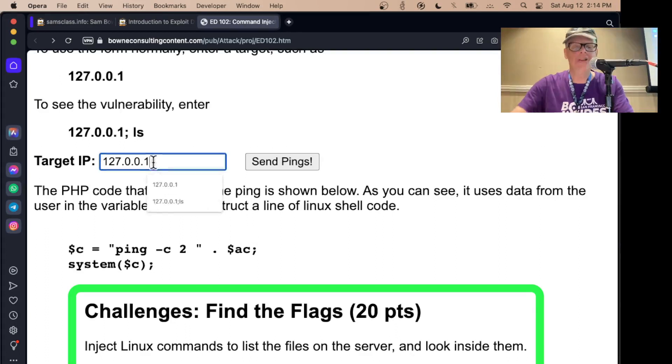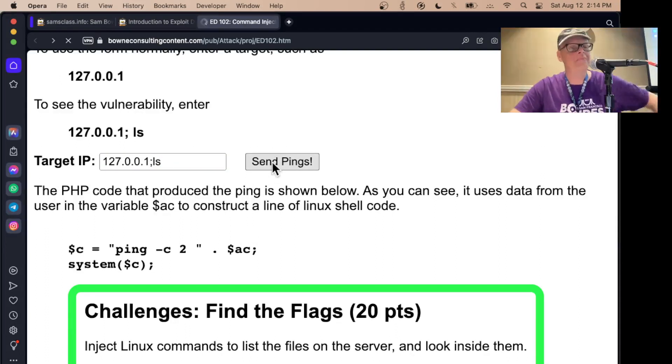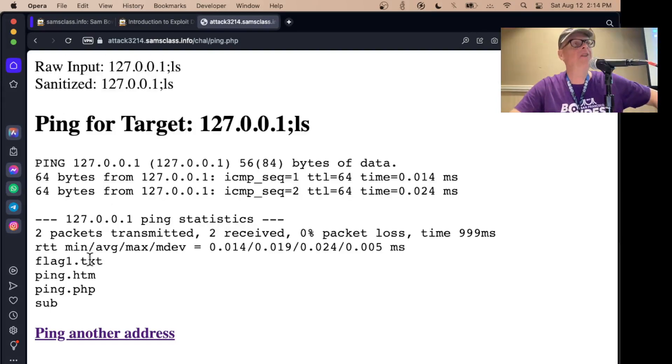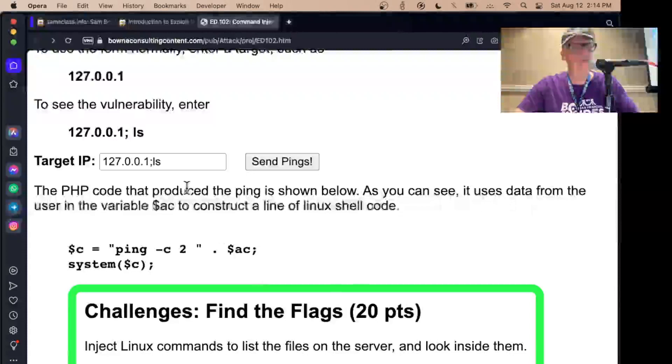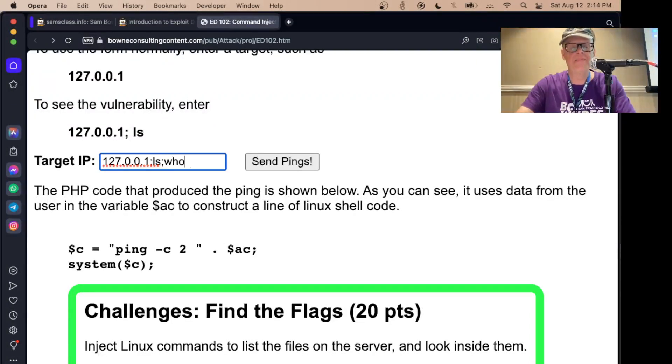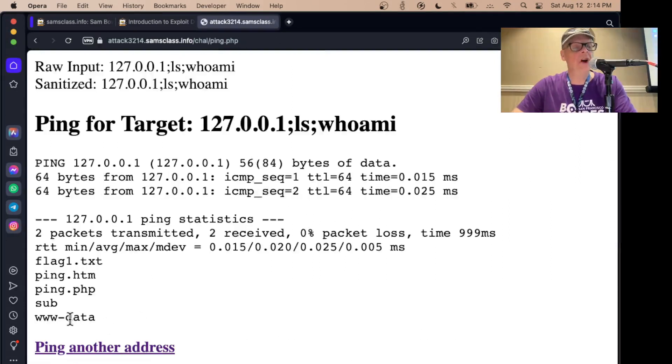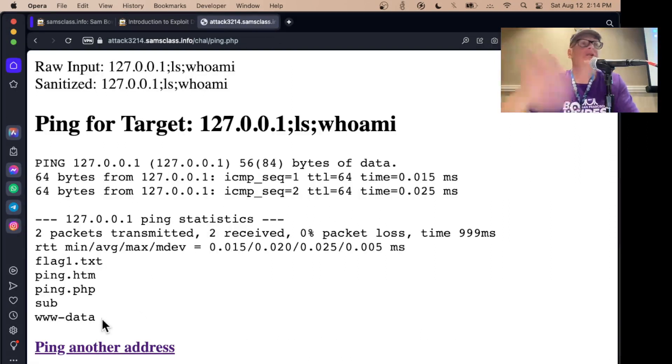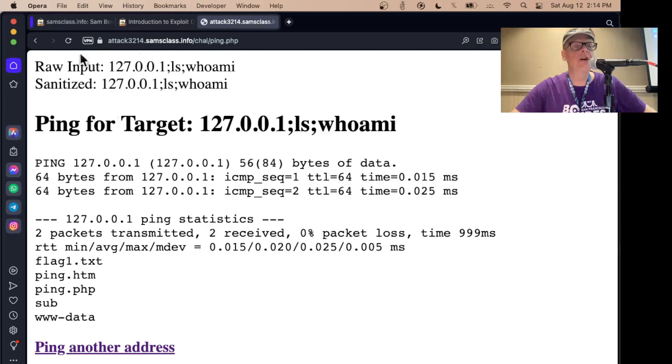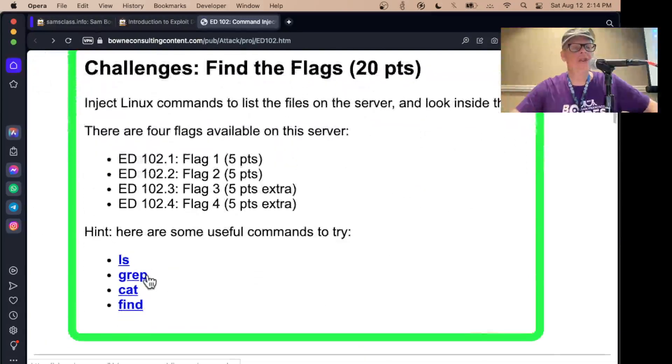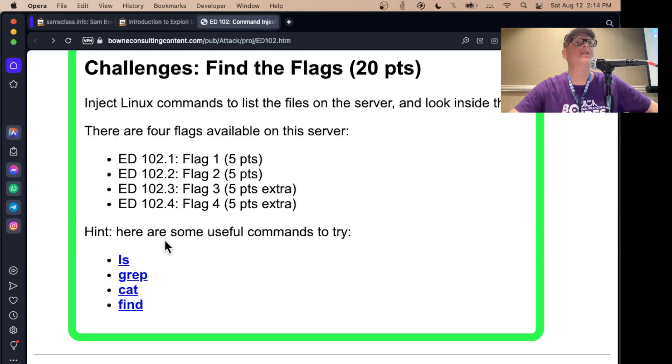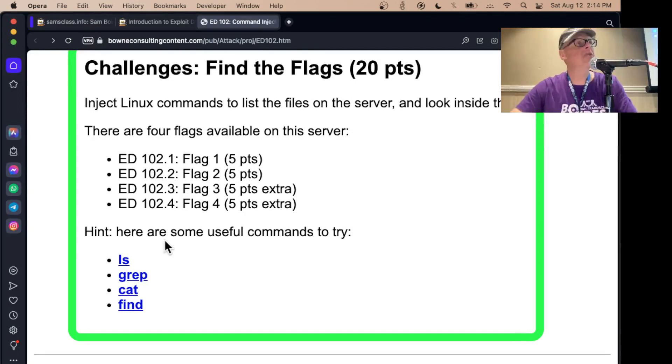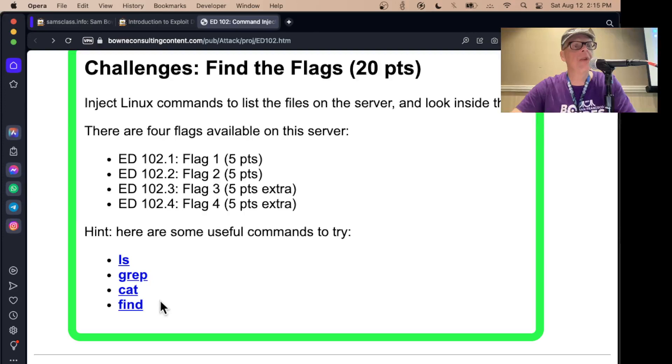And so that means I can put a semicolon ls here and it will do that after the ping. So there's files here. So now you have command injection on the server. Now you're not the administrator. You could do semicolon who am I and you're not root. What you are is WWData, the Apache user, because you're talking to a web page and you're coming in as the web page user. But you do have some privileges to do some things on the server. So if you know a few commands like ls and grep and cat and find, you can explore this server and find flags hidden on the server and then turn them in the scoreboard. So that's the simplest case of command injection.